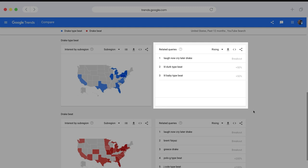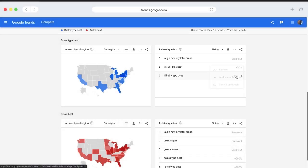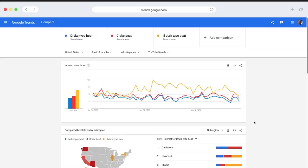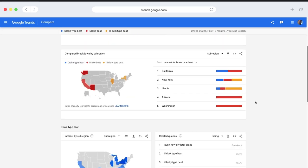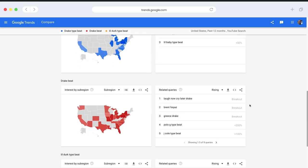By searching for Drake type beats, we learn that Lil Durk type beat searches are up. And then you can add it to your comparison or check it out here as well. And it's going to do that for every term you add to your comparison. So we can see for Drake beat, we have some breakout trends that are related.